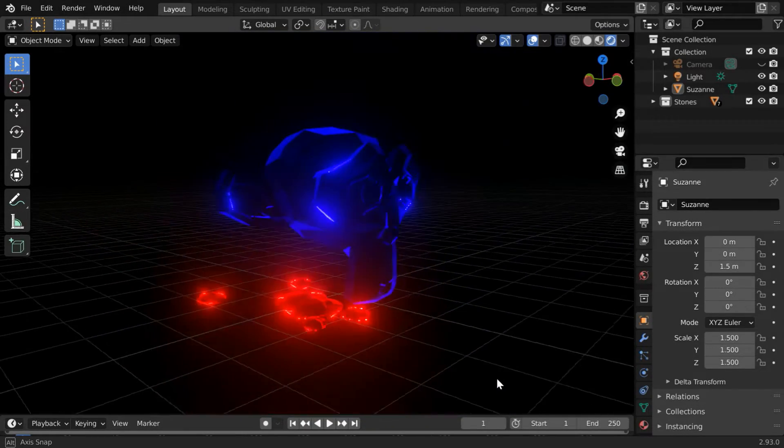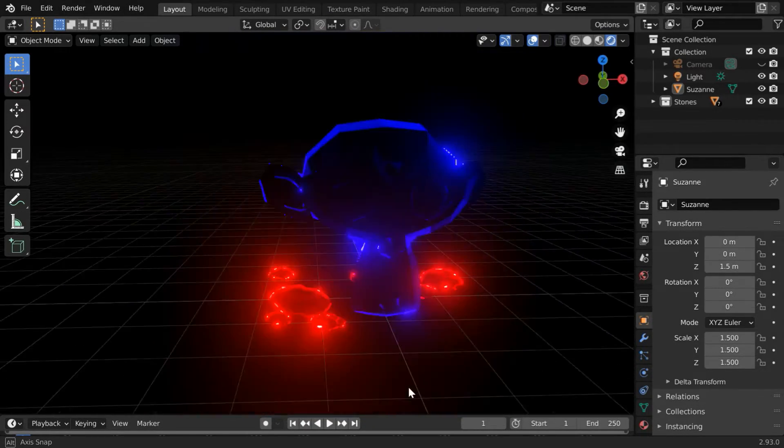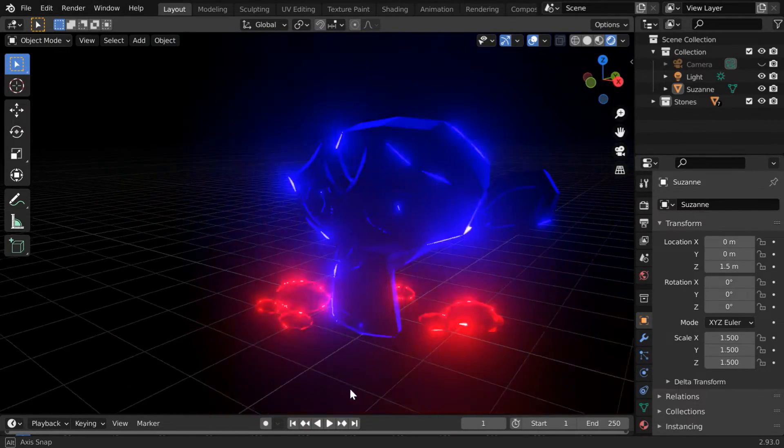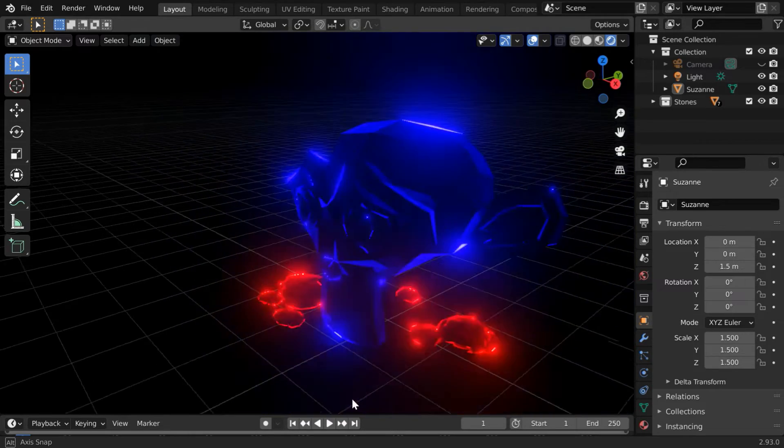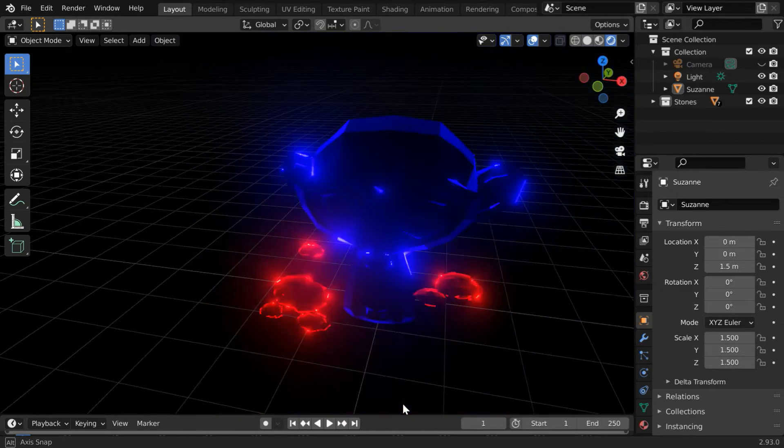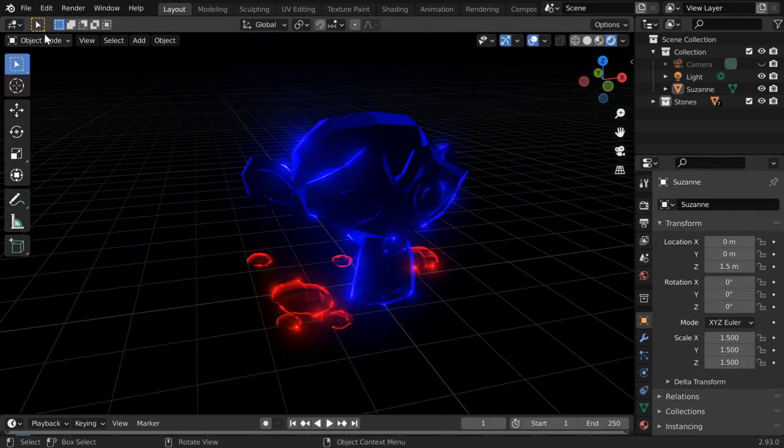In this tutorial, we will learn how to create a glow effect like this in Eevee where the glow is limited only to the corners of the object and it changes as we change the viewing angle.